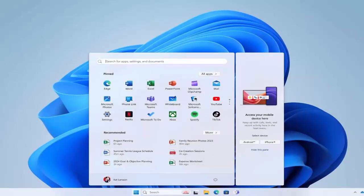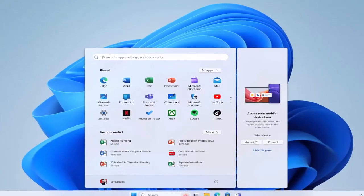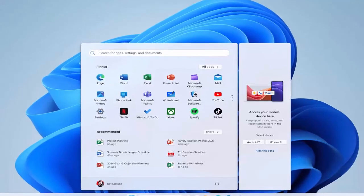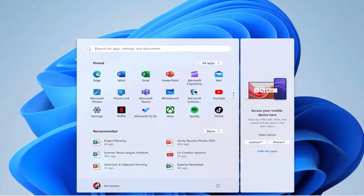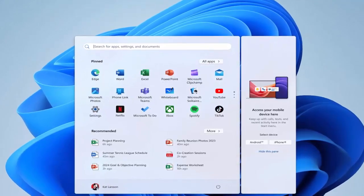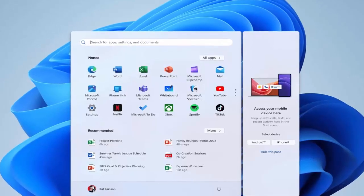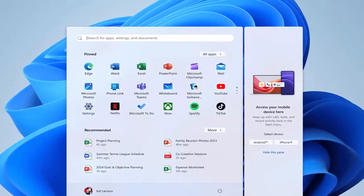For those who juggle between Windows and iOS devices, this feature is a game changer. It centralizes all your phone-related activities in one place, improving your multitasking and productivity.